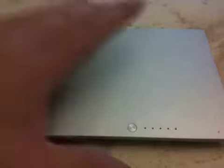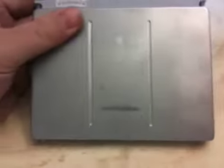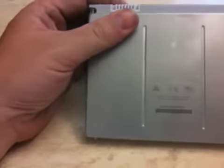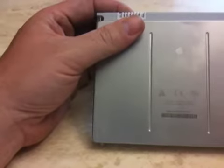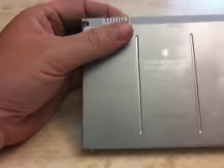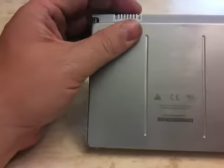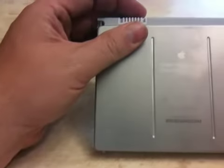All right, what we have here is a laptop battery for a MacBook Pro, and this is the previous generation from the one that's for sale now. This is for the ones before the unibody.